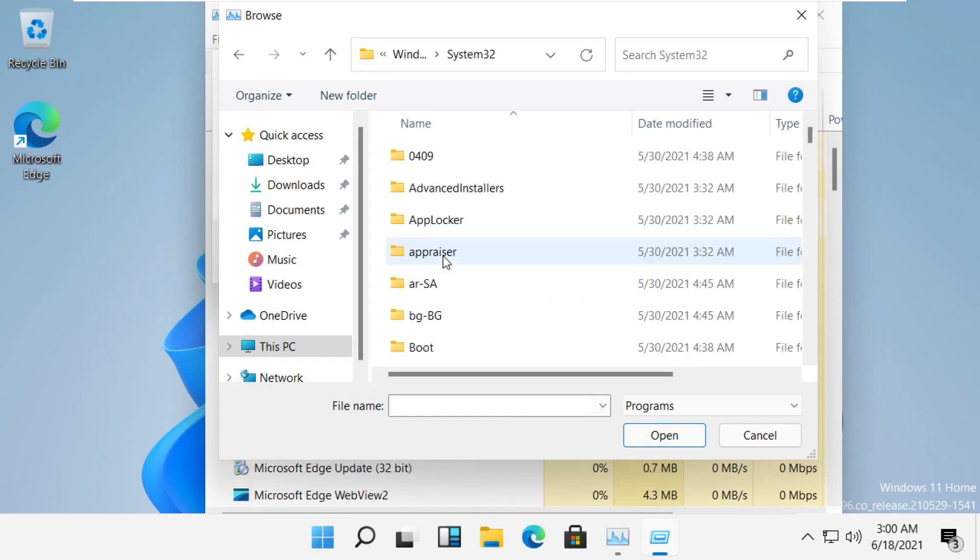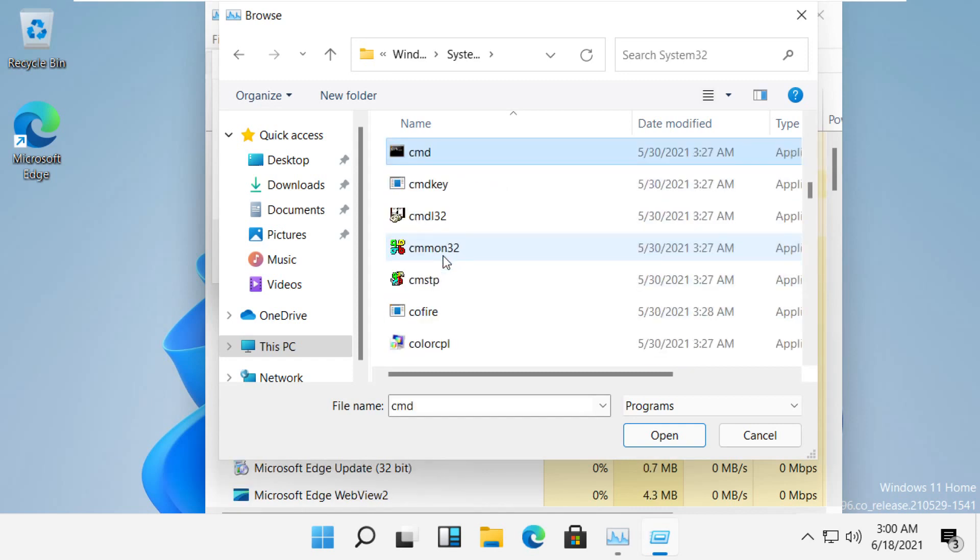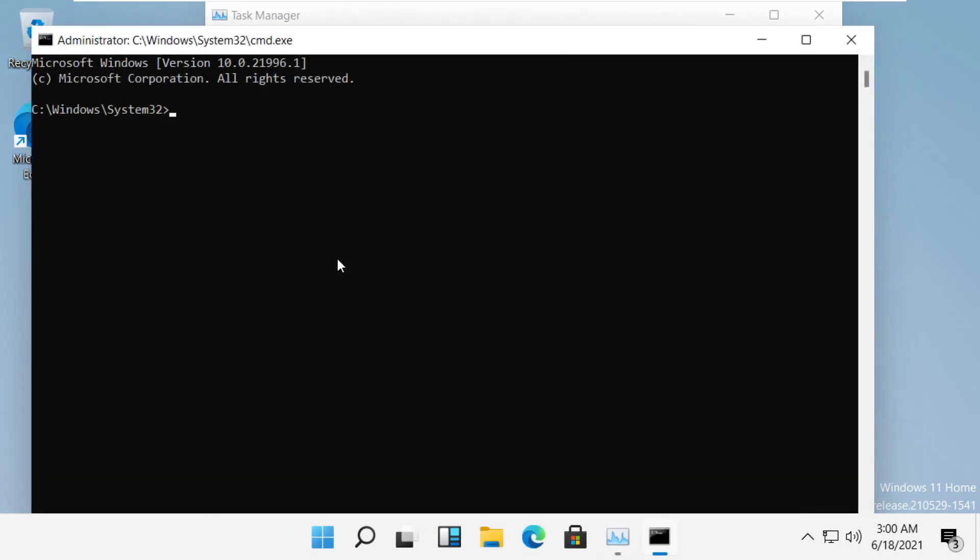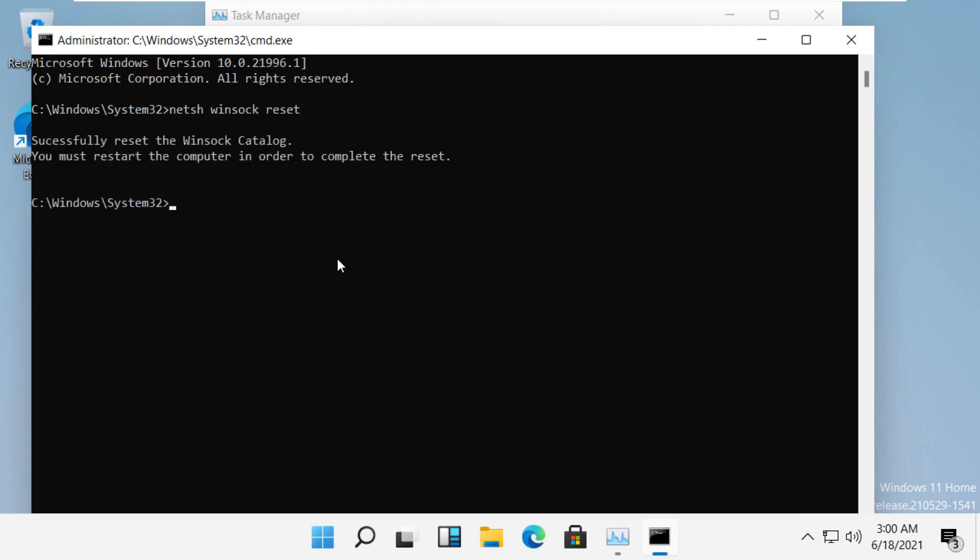Check the tick box and click OK. Now execute these commands in sequence. The first command is 'netsh winsock reset'. The next one is 'netsh winsock reset catalog'.